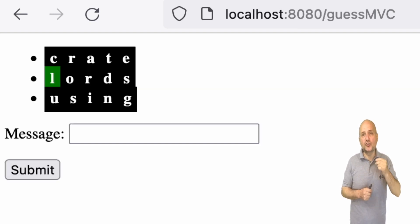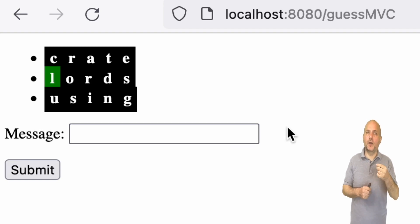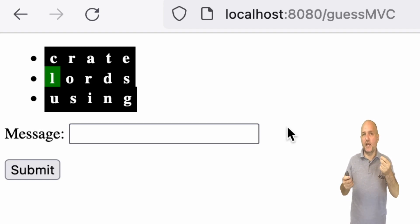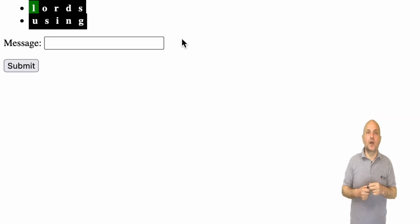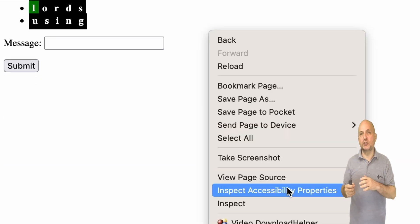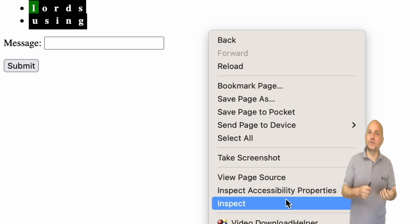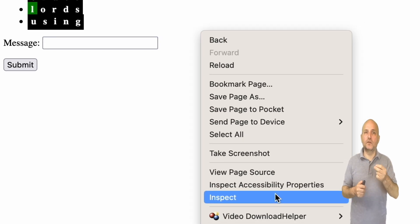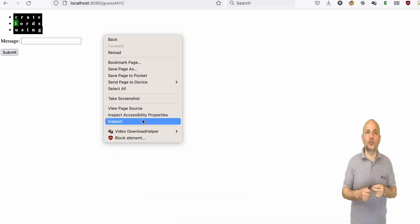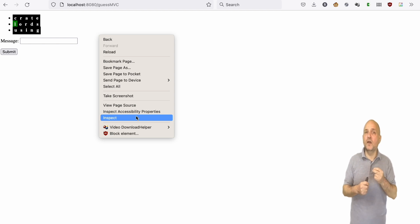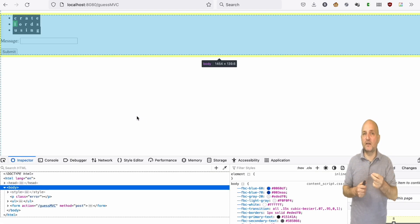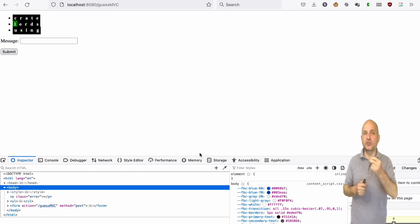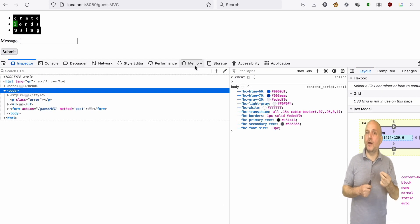I want to show you a couple of cool things you can do in the browser. I'm using Firefox but Chrome has similar features. I can right click the browser page and select inspect. Once I click that it will open the development tools. In the development tools we can see how the browser understands all the HTML in the page and all the styles we applied using CSS.